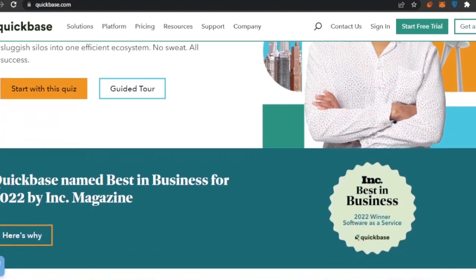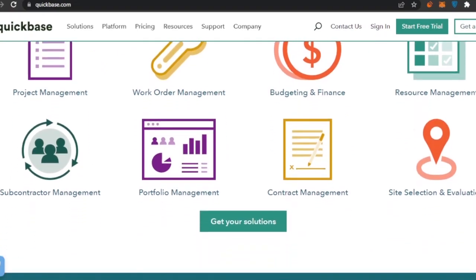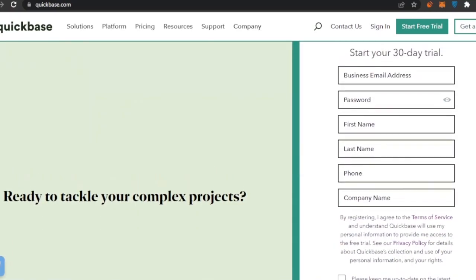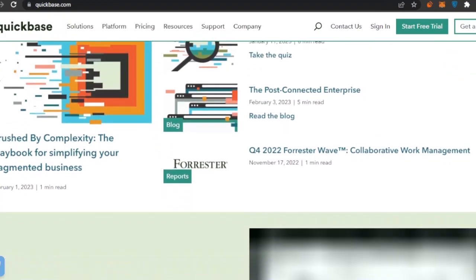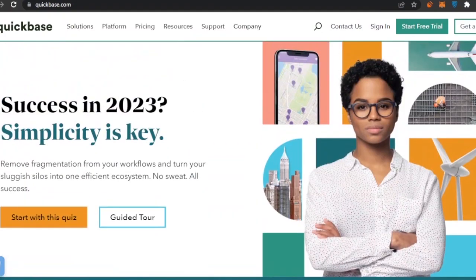Quickbase is a really good platform for project management, work order management, budget and finance, resource management, subcontractor management, portfolio management, contract management, and site selection and evaluation. There are also a lot of features you can use to maintain a quick and easy workflow, monitor everything from a high level, and stay a step ahead. Getting started with a free trial is very easy.